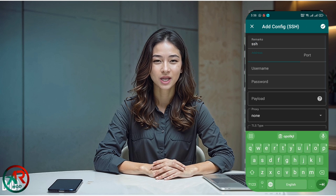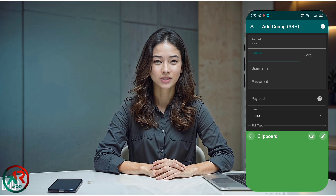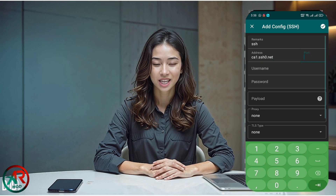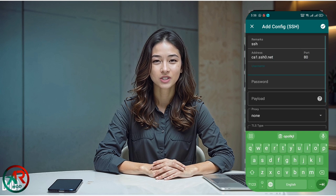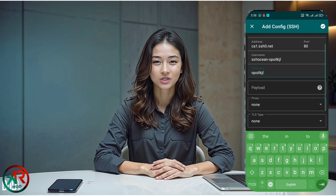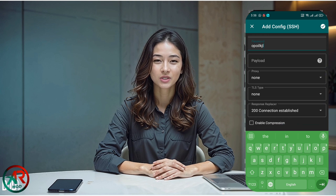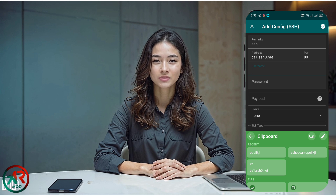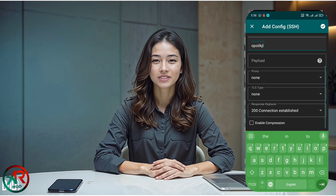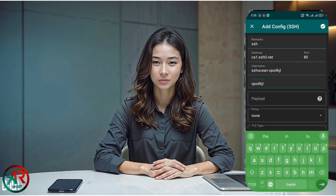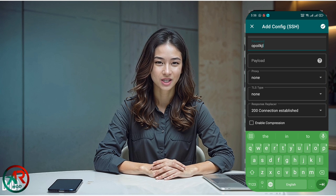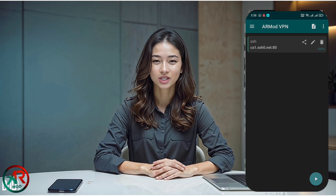In the new setup page, fill in the details as follows: enter any name for your server, like SSH tunnel. Input the IP or host from your server details. Use port 80. For username and password, enter the credentials you just created. For the valid payload field, paste the payload string you've saved. Add the proxy details if required. For TLS type, select TLS from the options. After entering all the information correctly, click the save icon in the top right corner to save your configuration.